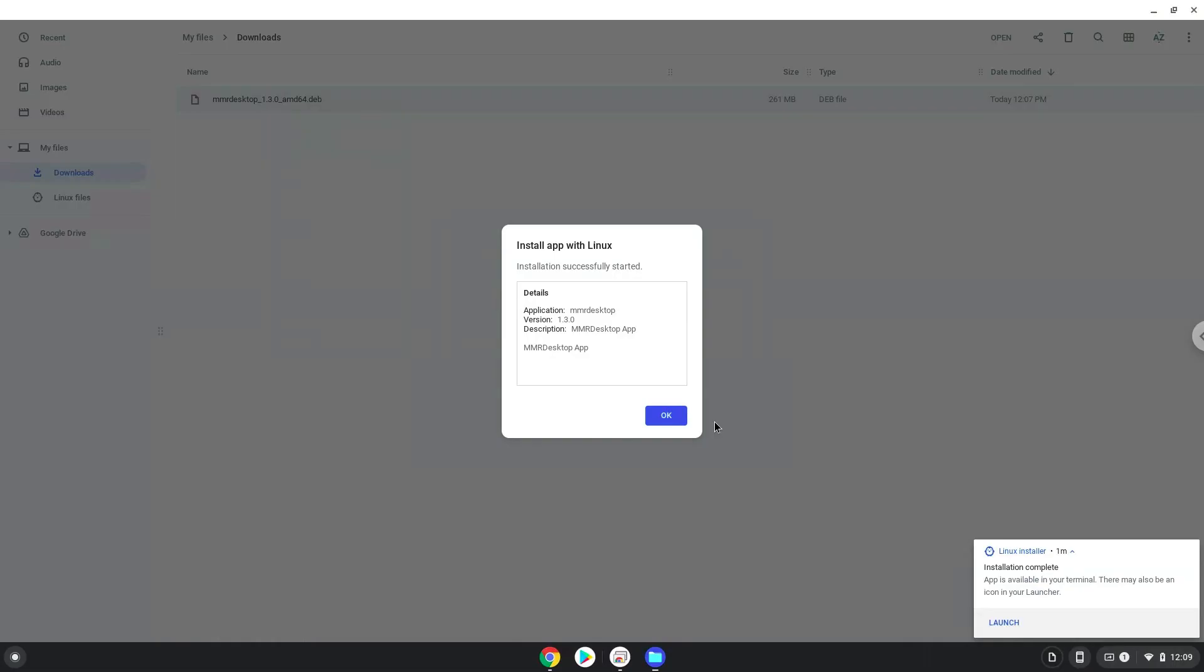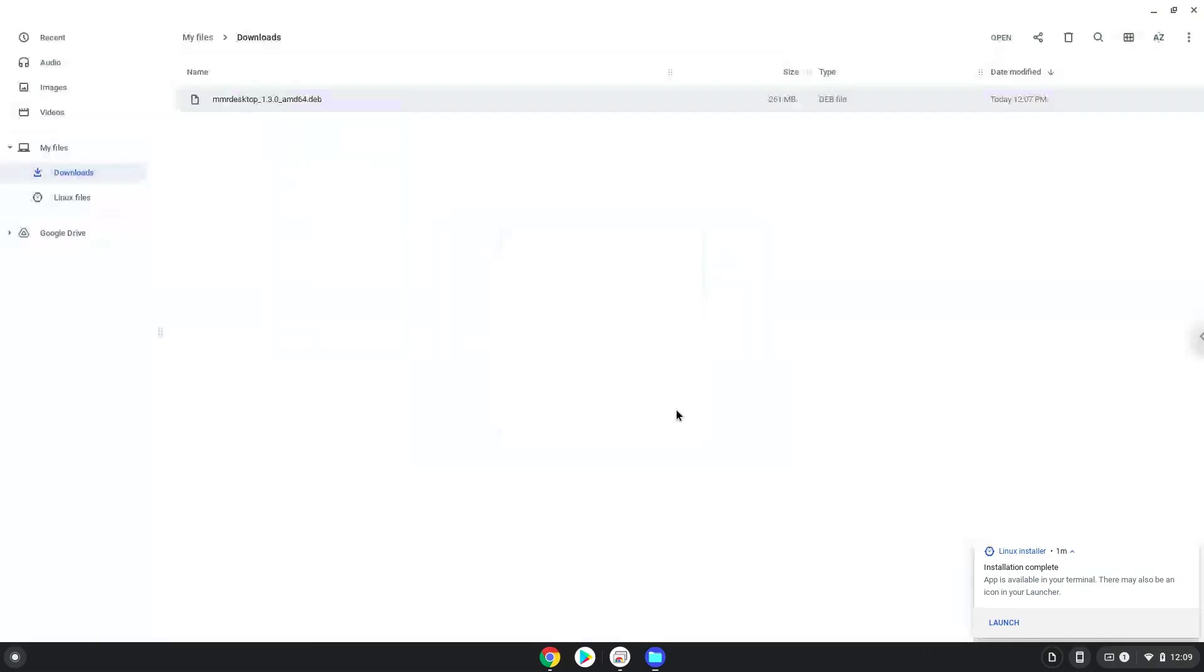Moshi Monster's rewritten desktop is now installed. Let us launch it.